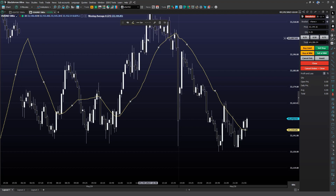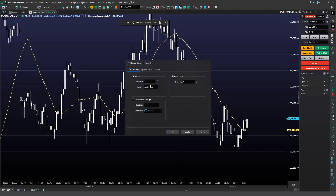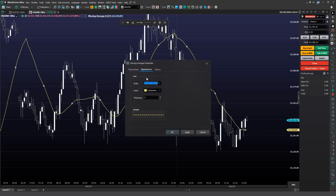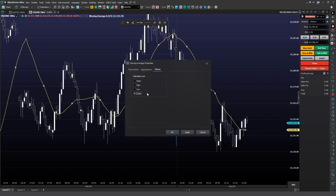Now, if you need to adjust the parameters of the indicator, you can use this last option. Remember that each indicator may have different configurable parameters. In this example of a moving average, you can adjust the considered period in the interval field, the type of average — arithmetic or exponential — and even define a standard deviation if desired. In the Appearance tab, you will find options for customizing the appearance of the indicator. And finally, in the Values tab, there will be options for calculating the average, such as based on the closing or opening prices of the candles.